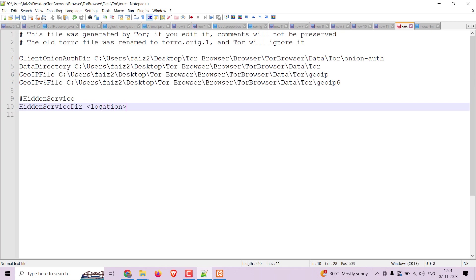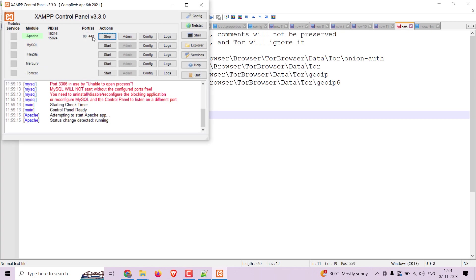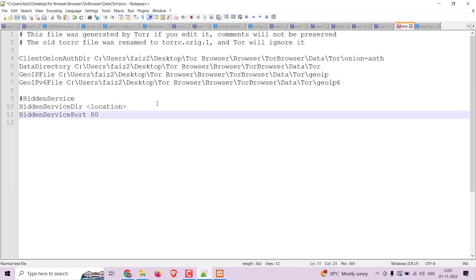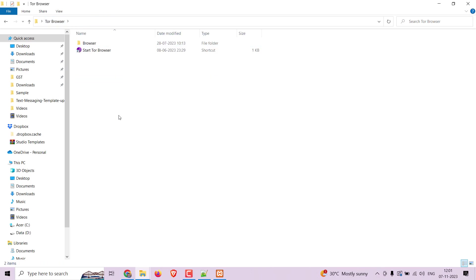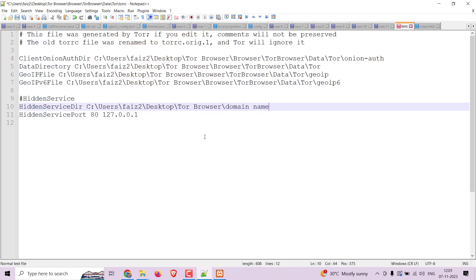The location will be the directory of the domain name folder which will be created. The port is confirmed from the Apache server, and 127.0.0.1 is the localhost address. Now save this and start the Tor Browser.